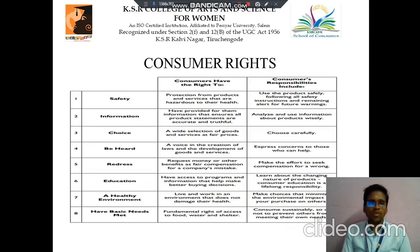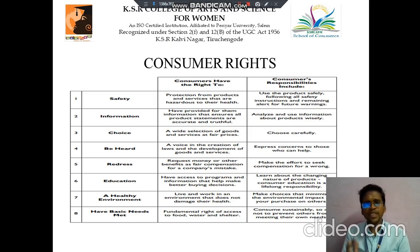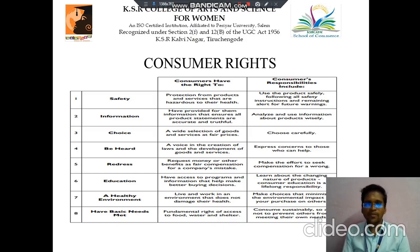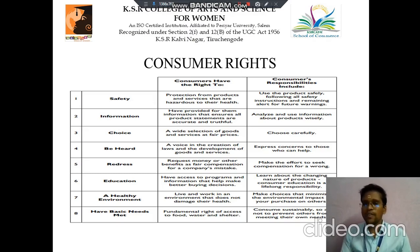Then next we discuss about consumer rights and consumer responsibilities. The first responsibility is for safety — protection from products and services that are hazardous to their health. Consumers should use products safely, follow all safety instructions and remain alert for future warnings. The next is information — ensuring all product statements are accurate and truthful, and that consumers analyze and use information about products wisely.